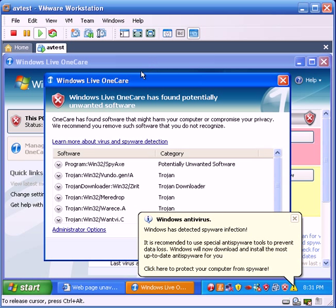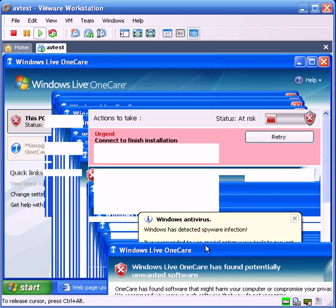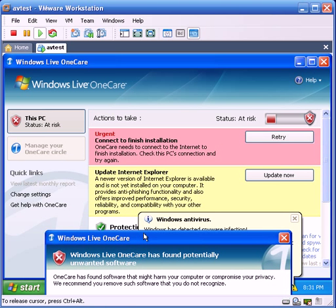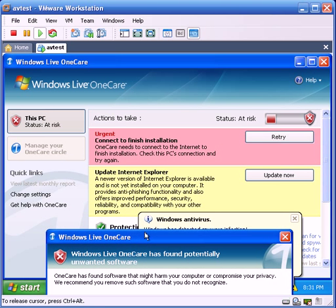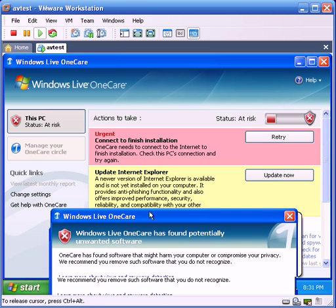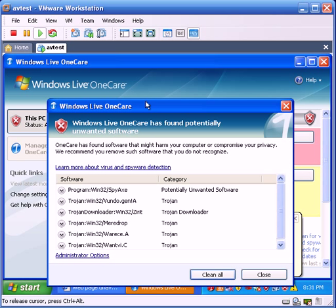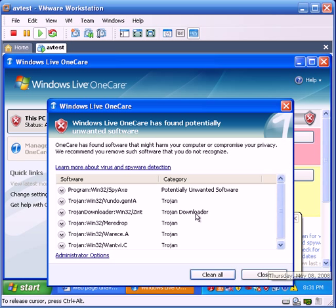And if I look at OneCare, it is wanting to finish the installation, it's probably trying to connect to the internet. I'll go ahead and turn on my network card for VMware, let it do that.